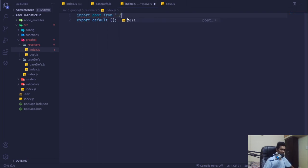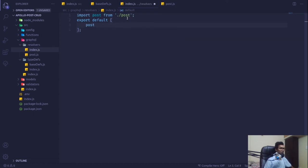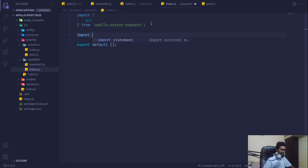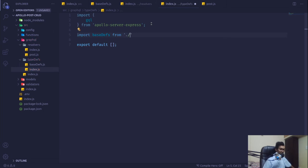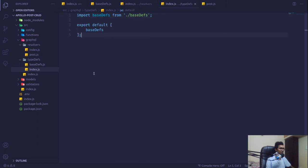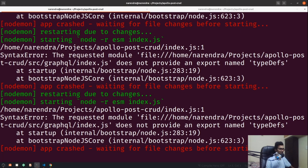We'll import post from post in the same directory and then pass it over there — we'll say post. The same we have to do for the type definitions — import baseDefs from baseDefs in the same directory and then export it. As I save it, we still see an error: exported name typeDefs is not defined.